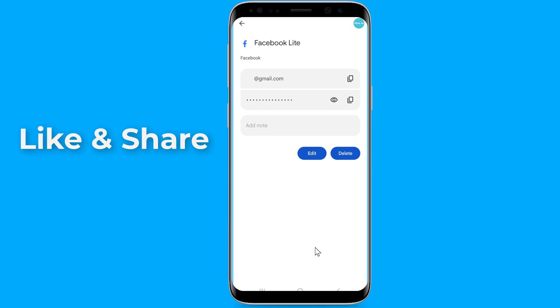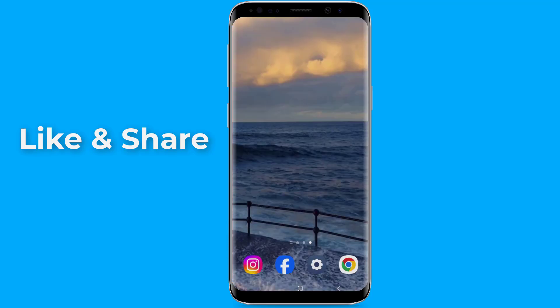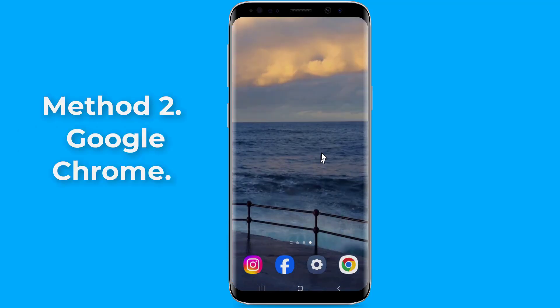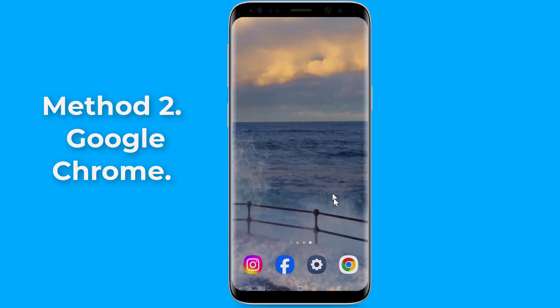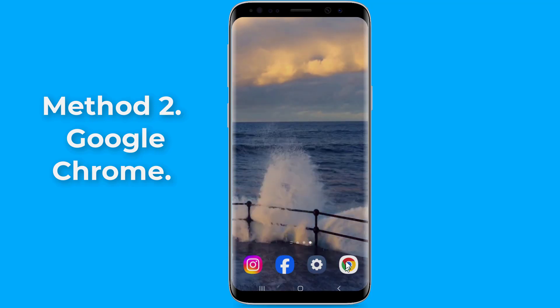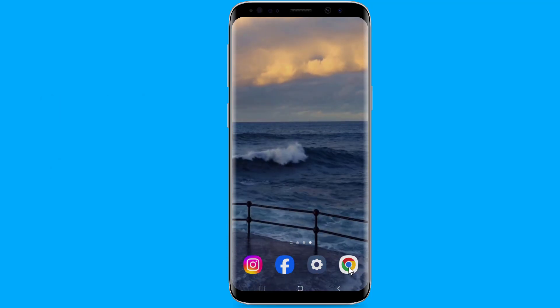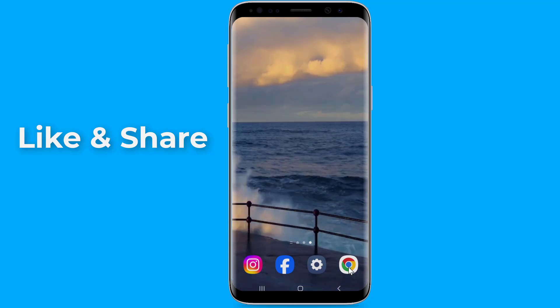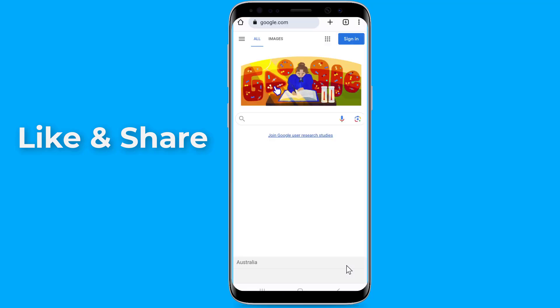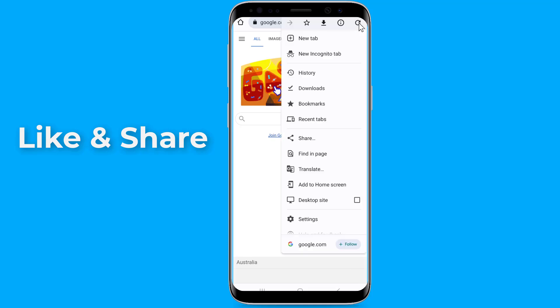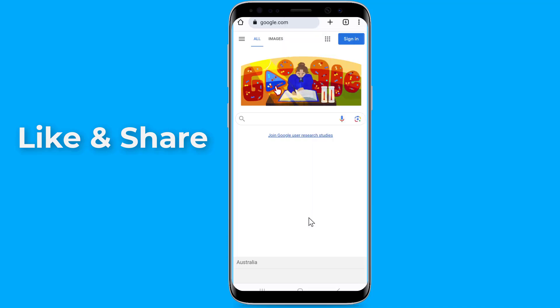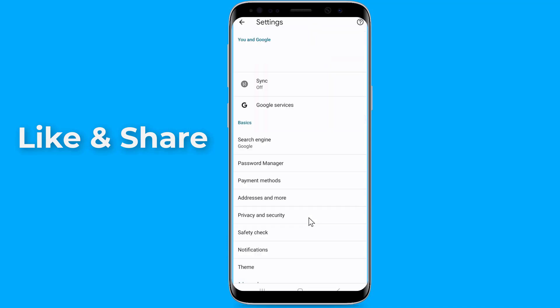Method two: Find your Facebook password using Chrome settings. Firstly, open Google Chrome. Tap on the menu icon on the top right — three vertical dots — and select Settings. Now go to Password Manager.